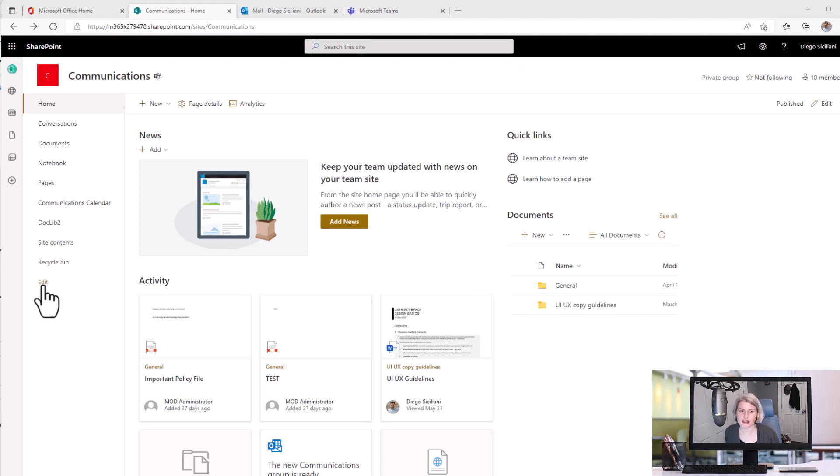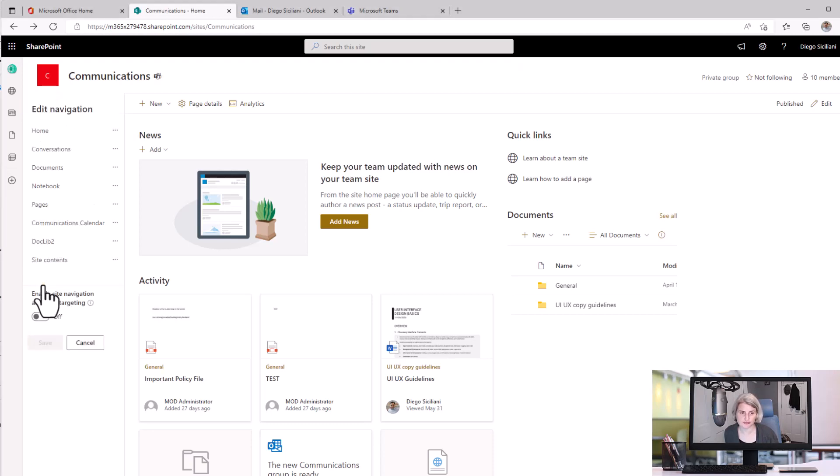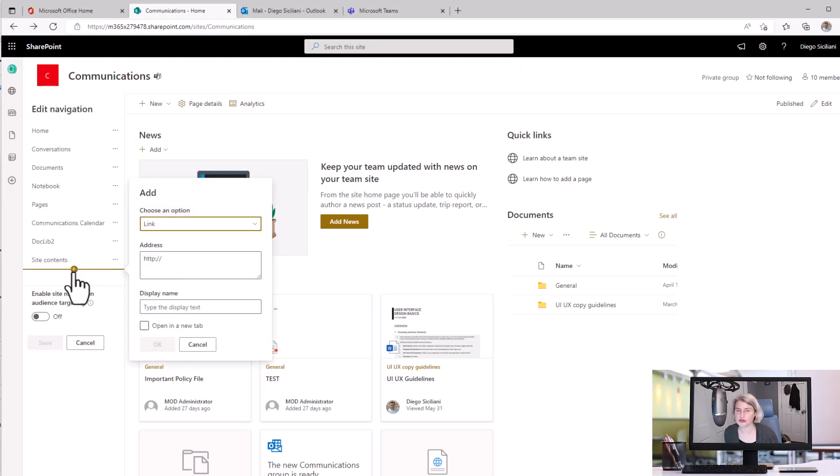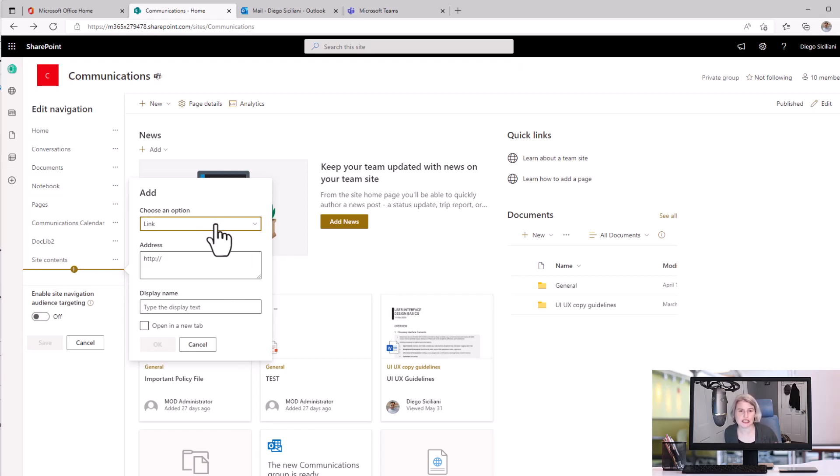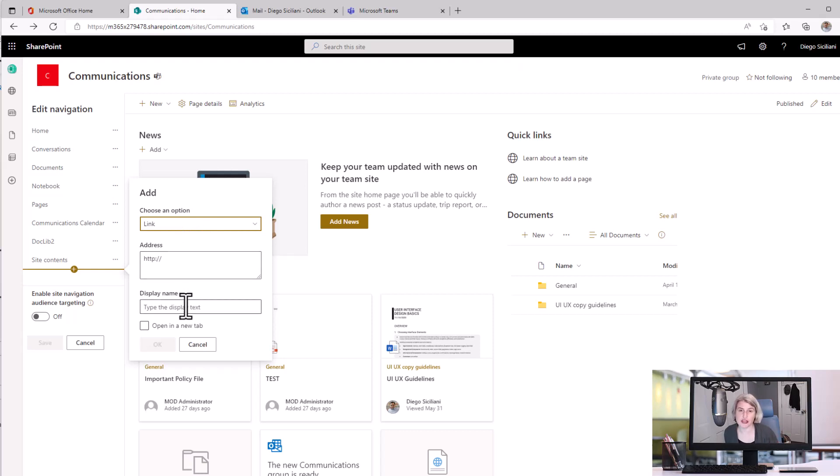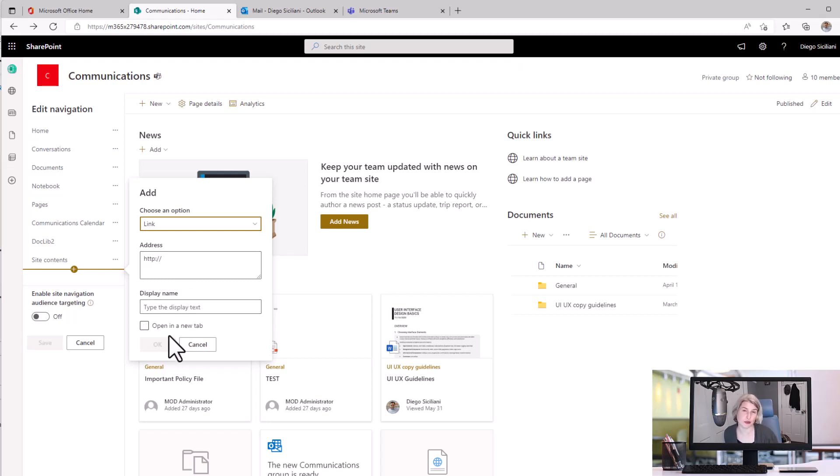We're going to click on the edit button here on the quick launch navigation and I'm going to add a new link. Now if you've done this before you are used to seeing the option whether it's a link or a title, the address and the display name, and those are the only things you typically see here. Now we have this new option to open in a new tab and that's what people are excited about.